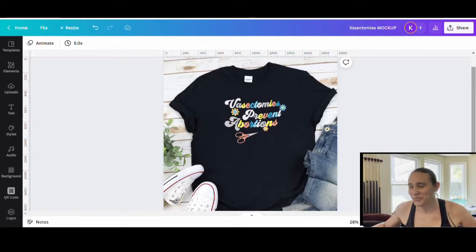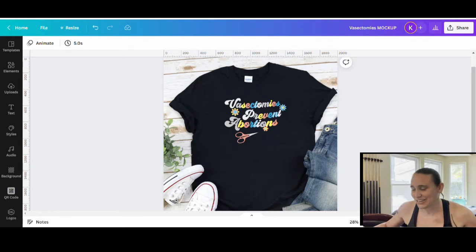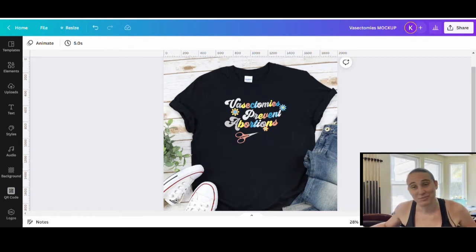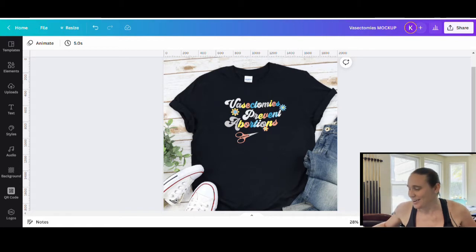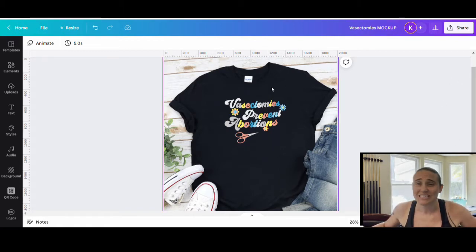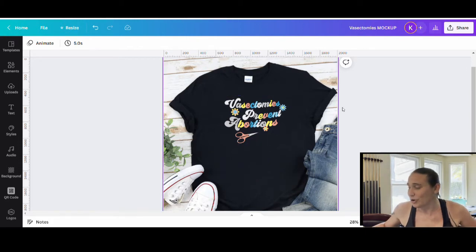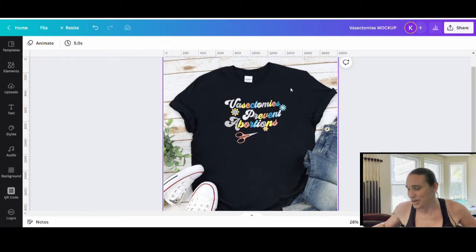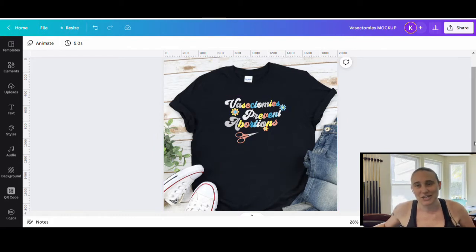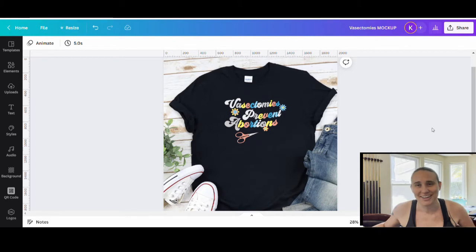So in today's video, we're going to be going over how to create this design right here. It says vasectomies prevent abortions. It is a trending niche right now. It utilizes a few techniques that we've used before, but specifically in this video, I wanted to go over how you can use Canva color palettes to come up with different colors for your designs. So if that is something that you're interested in learning about, go ahead and stick around.